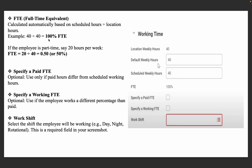Then go to the next option: FTE. FTE is calculated automatically based on scheduled hours divided by location hours. If location hours and scheduled hours are both the same, the employee gets full payment — 100%. For example, if location hours are 40 and scheduled weekly hours are 20 for a part-time employee, then they will get 50% salary. Specify a Paid FTE — use this only if paid hours differ from scheduled working hours. Specify a Working FTE — use this if the employee works at a different percentage.